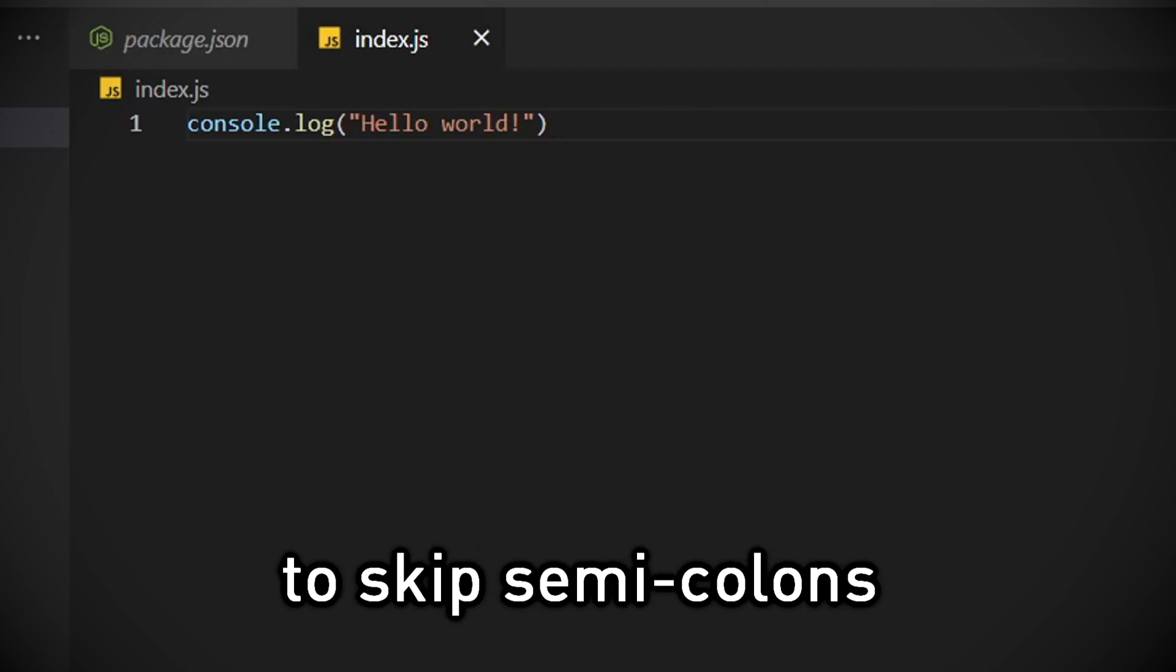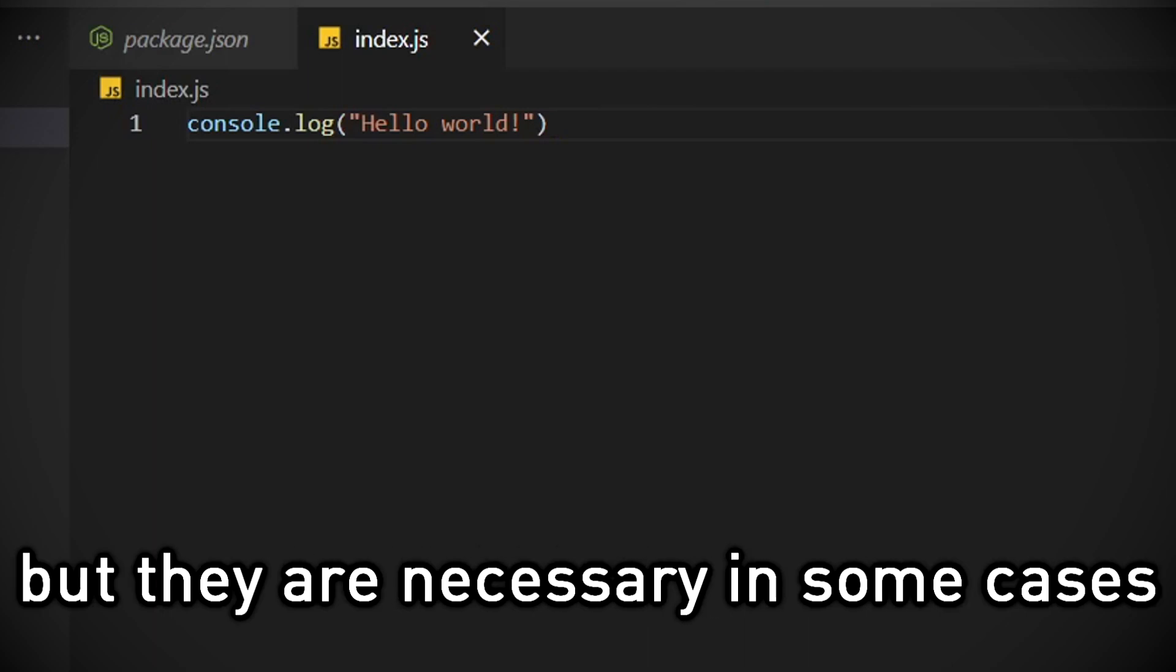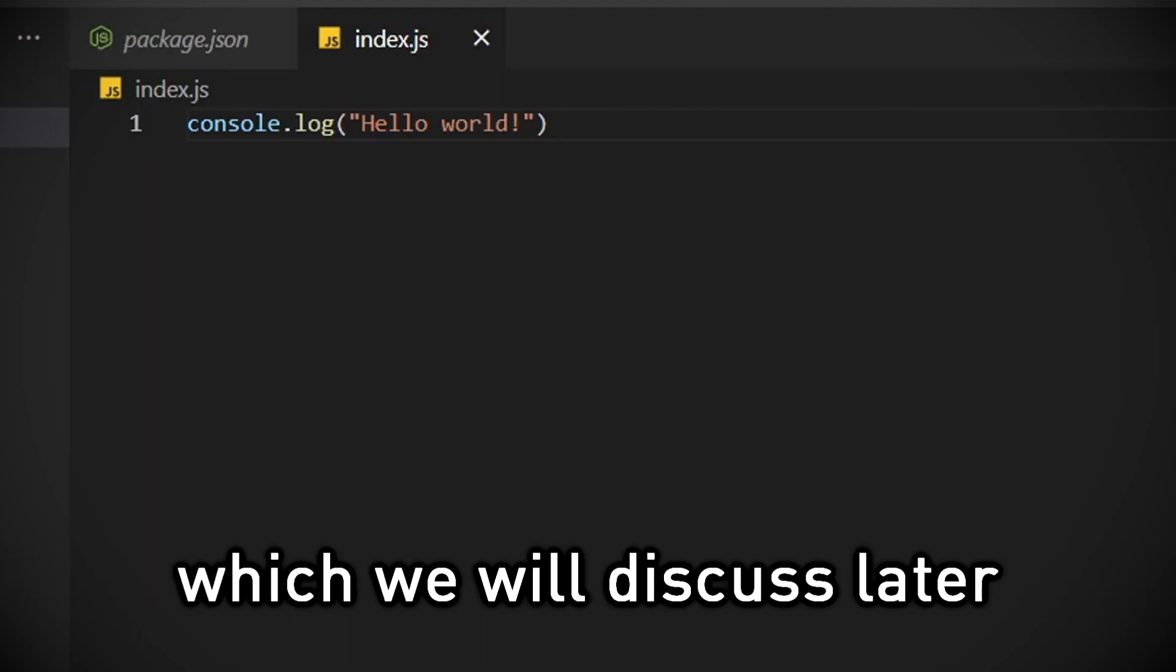JavaScript allows us to skip semicolons, but they are necessary in some cases, which we will discuss later.